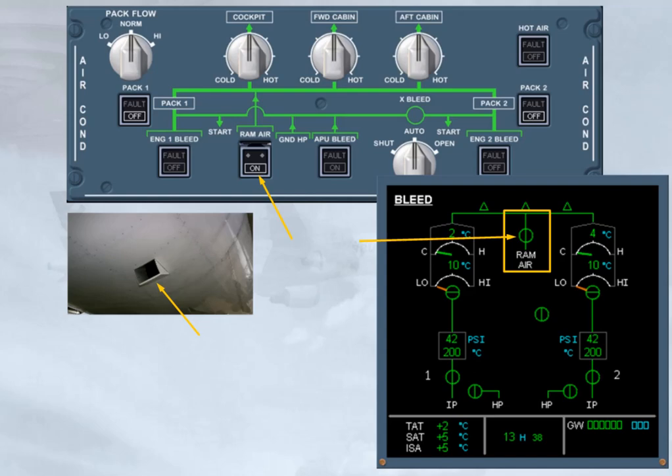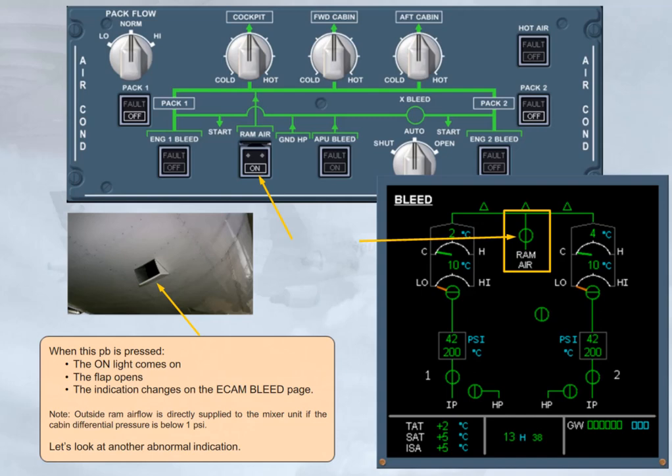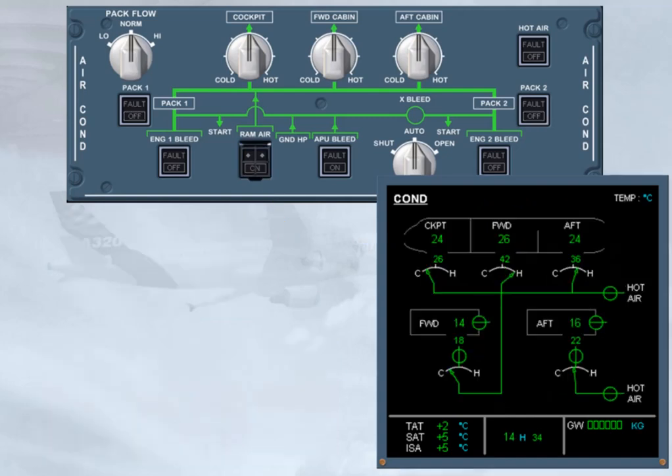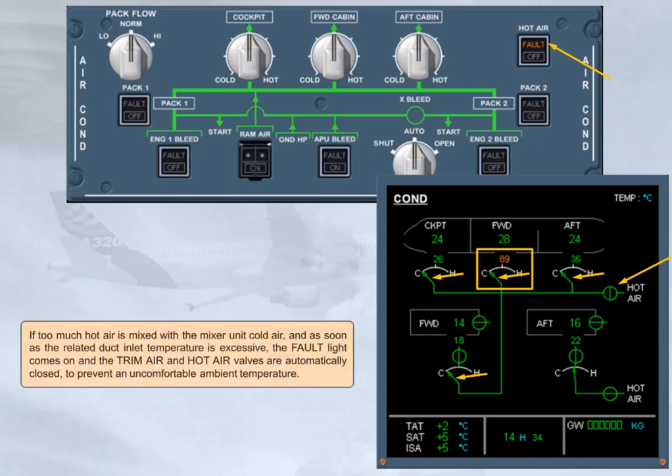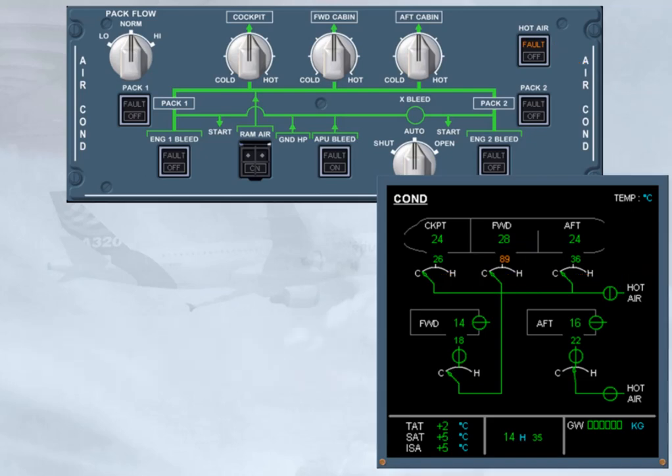Let's look at another abnormal indication. If too much hot air is mixed with the mixer unit cold air, and as soon as the related duct inlet temperature is excessive, the fault light comes on, and the trim air and hot air valves are automatically closed, to prevent an uncomfortable ambient temperature. The fault light goes off only if the hot air push-button switch is set to off, and the related fault duct inlet temperature has dropped below 70 degrees Celsius.